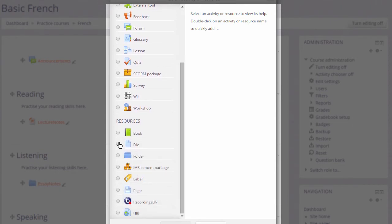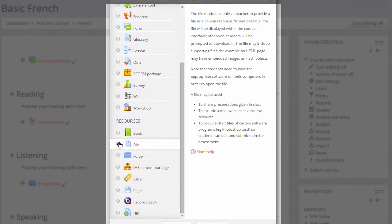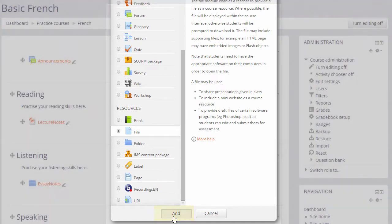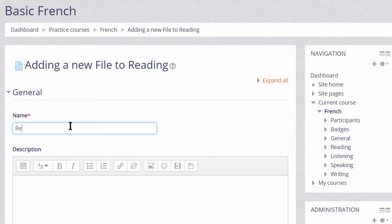A document is a resource and we're going to add a file so we click the File button. We can click it once and then click Add at the bottom or we simply click twice to go straight to the Setup screen.